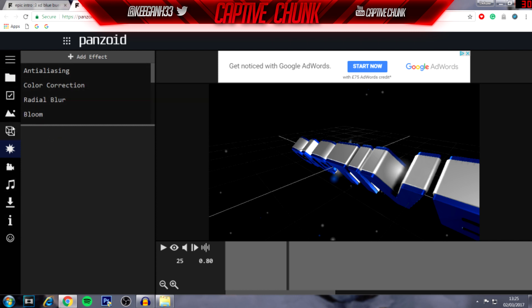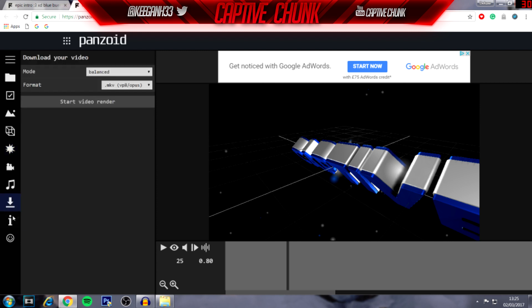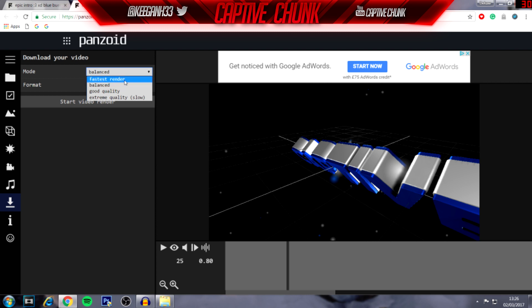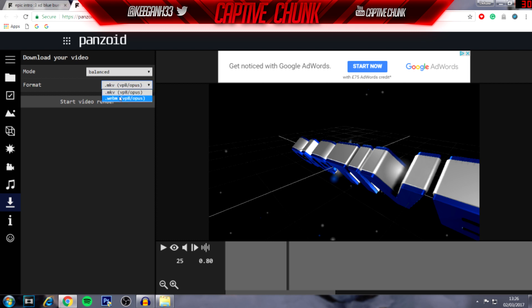Once you've made all the edits you want, you can click on the download icon. The mode is definitely important. The render time will vary for everybody because people have fast or slow computers. For this video I'm just going to click on 'Balance', which should take about a minute, and then choose 'mkv' or 'webm' — this is what I was on about at the start of the video.